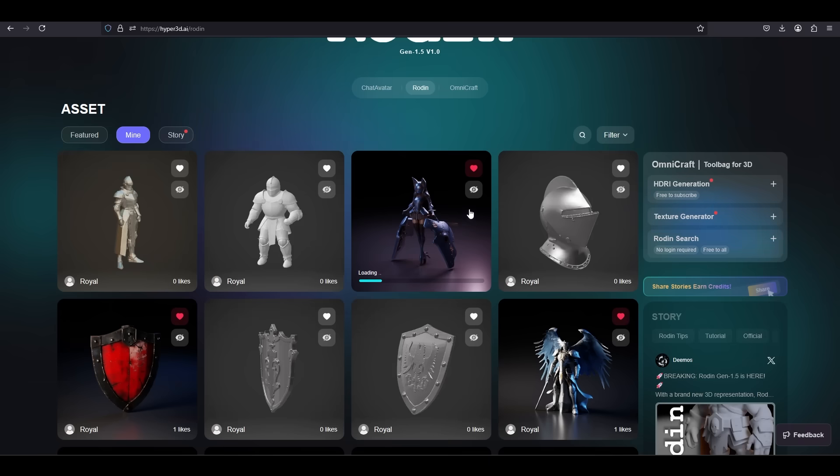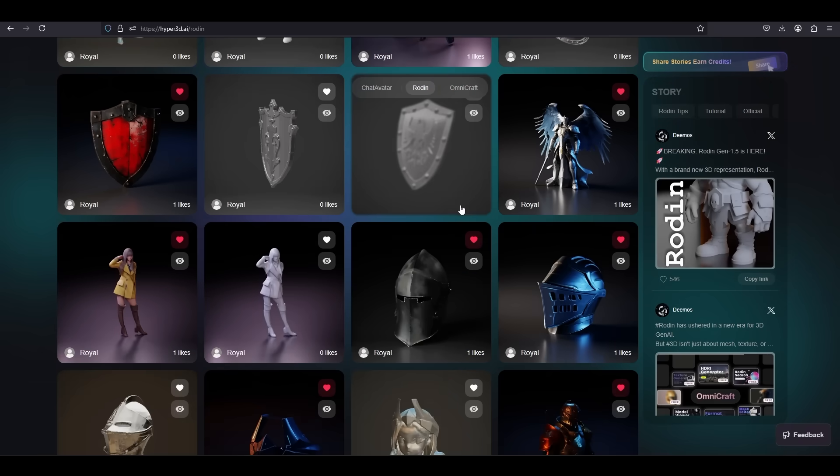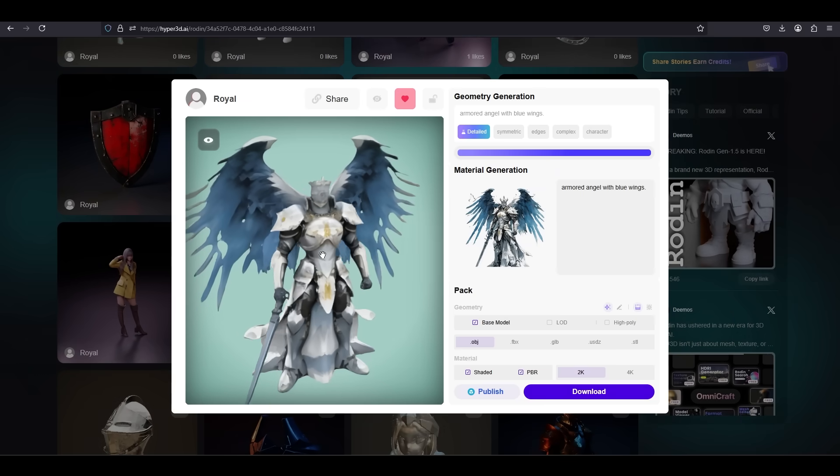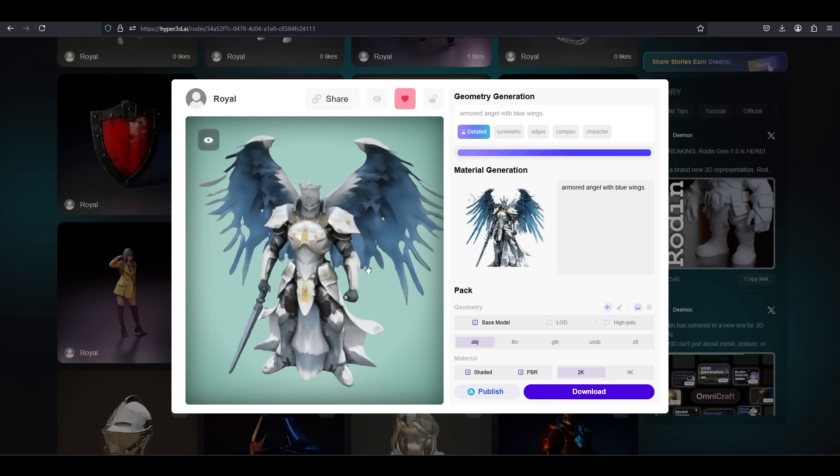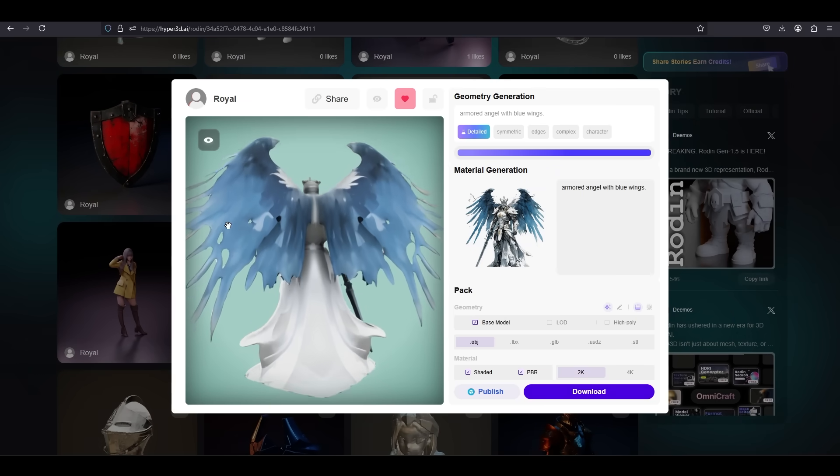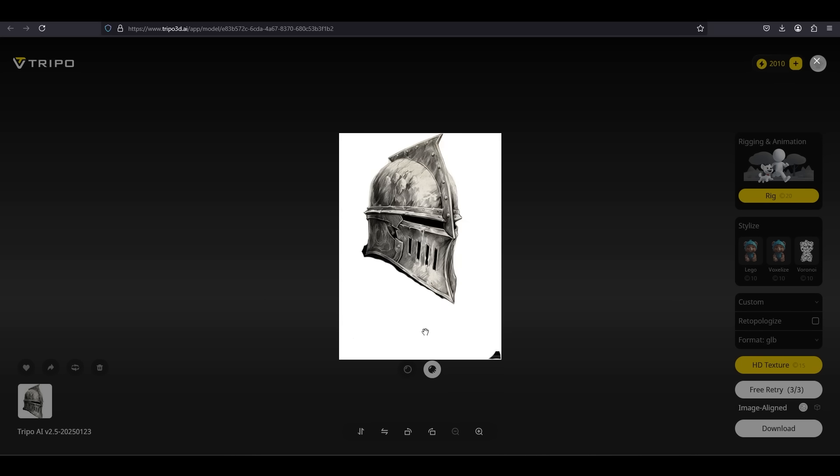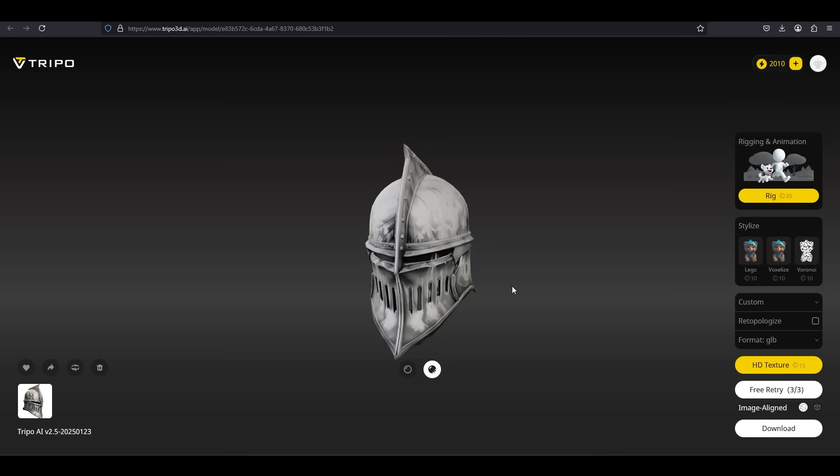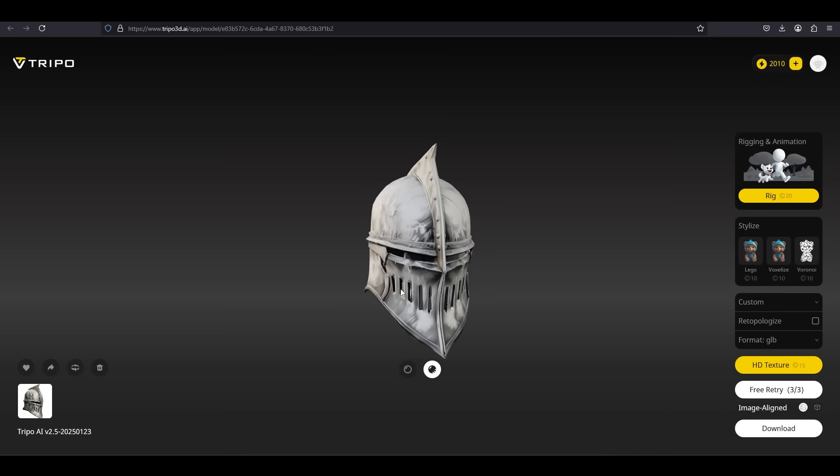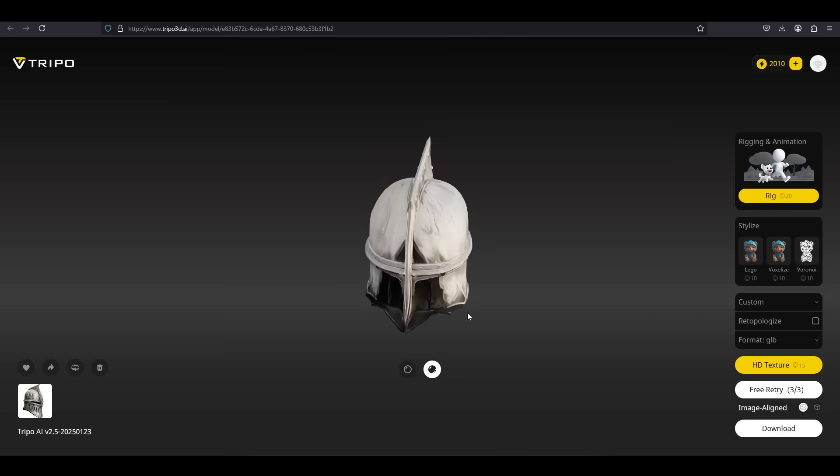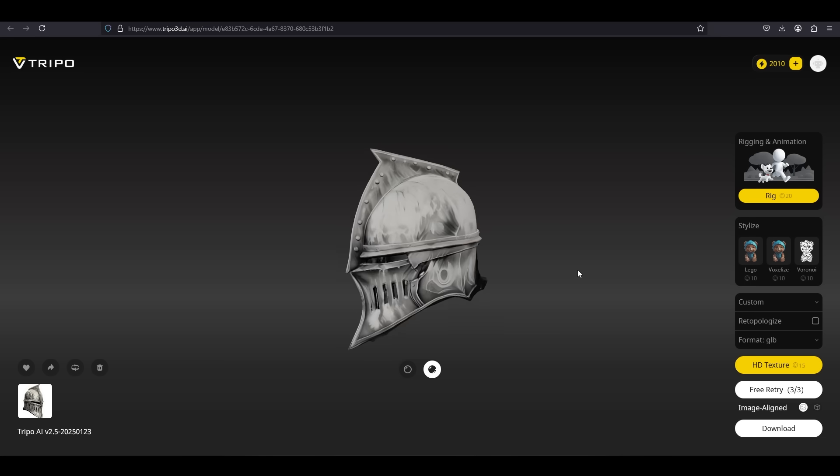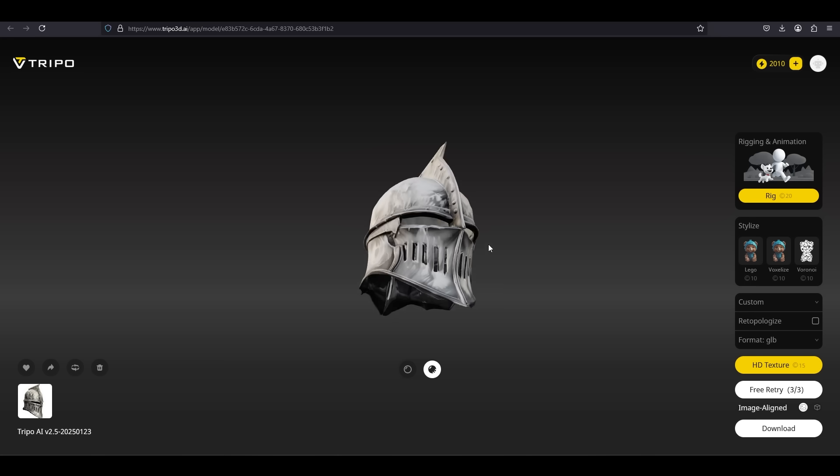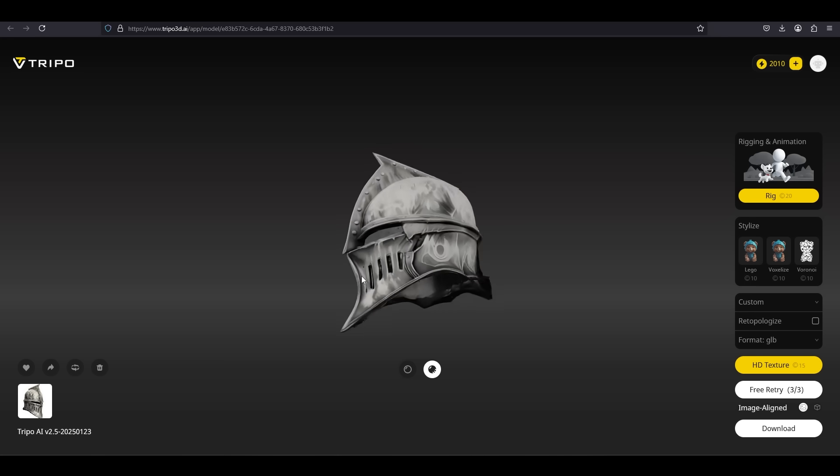It is worth mentioning that Rodin starts you off with 6 free credits when you sign up, which allows you to generate 12 models. But Tripo starts you off with 600 credits, allowing you to generate up to 24 models. So both of them allow you to test their services for free, but Rodin only gives you 12 free generations, while Tripo gives you about 24.